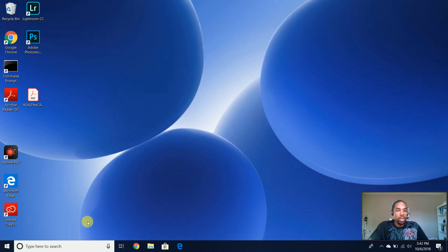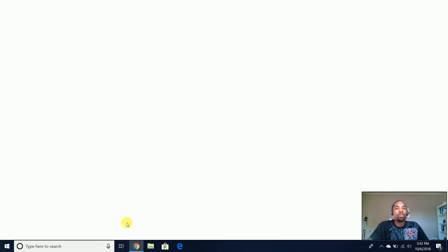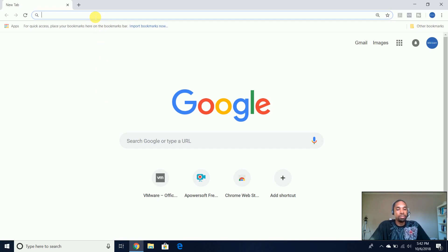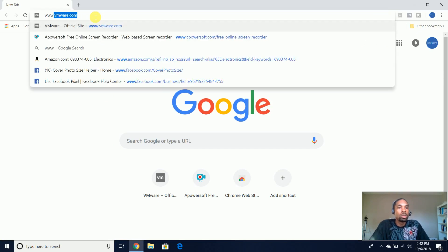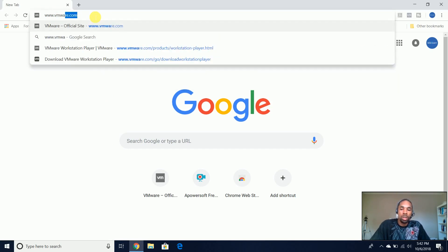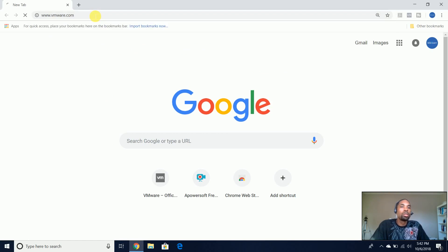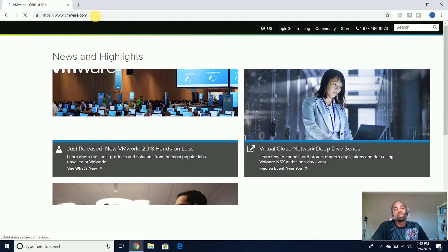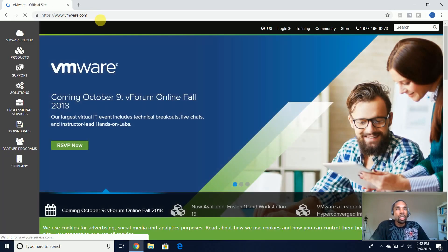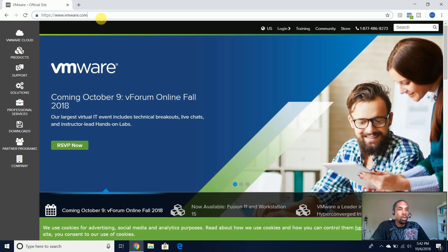let's go ahead and install VMware Workstation. So we're actually going to go to VMware.com, and once we go there,